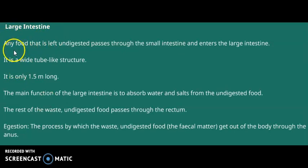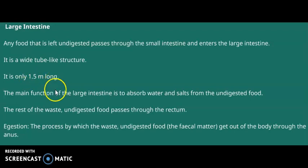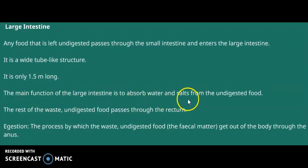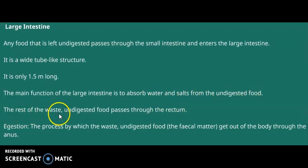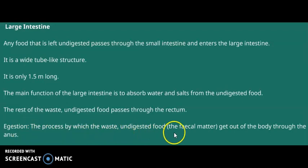Any food left undigested passes through the small intestine and enters the large intestine, which is a wide tube about 1.5 meters long — compared to the small intestine which is about 7.5 meters long. The main function of the large intestine is to absorb water and minerals from the undigested food, and the remaining unwanted materials move out through the rectum. This process is called egestion, where waste and undigested food exit the body through the anus.